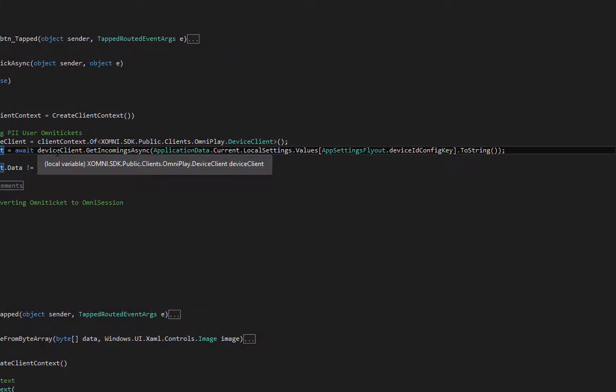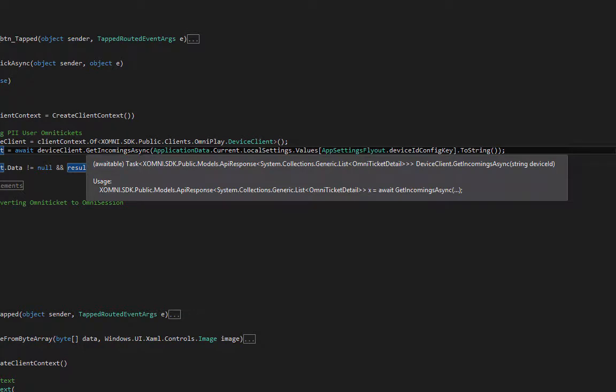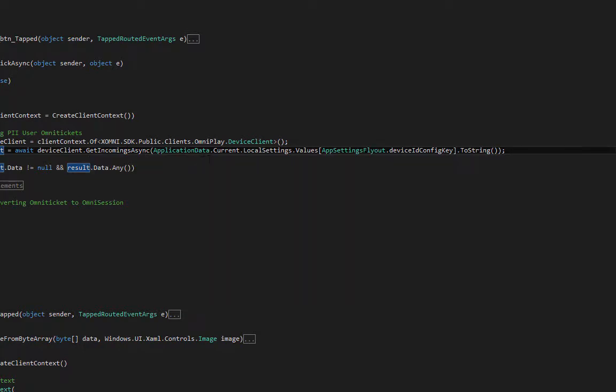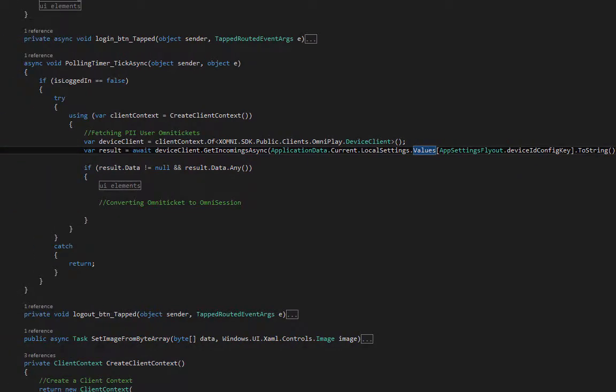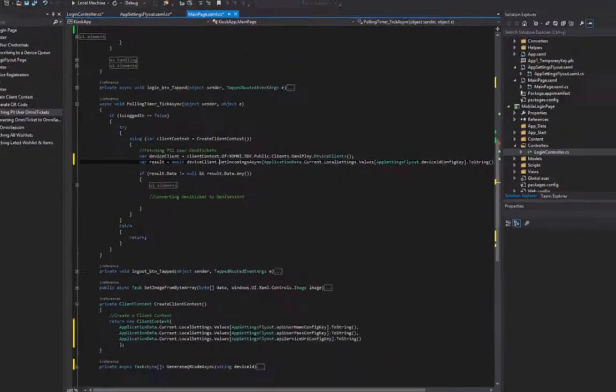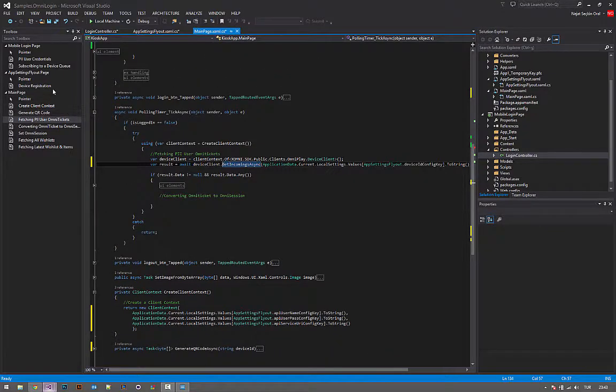Next step is creating a variable named result or anything else. I have used device clients get incoming async method, which takes one parameter—the device ID. It's simple, right?